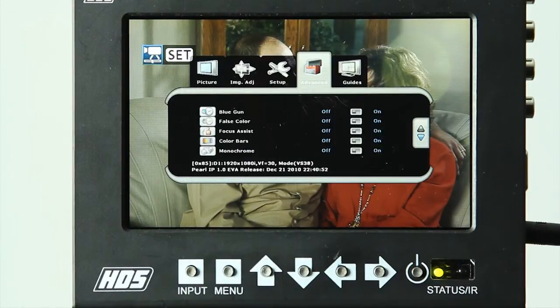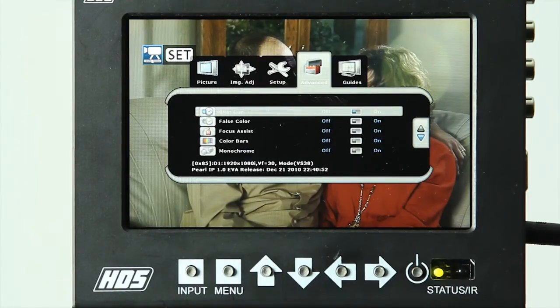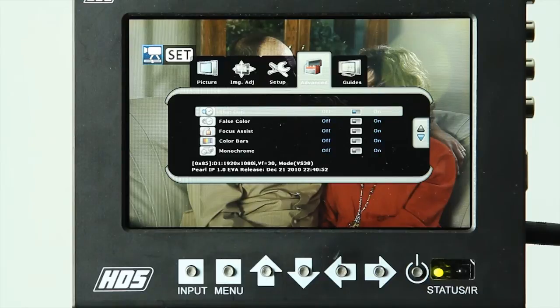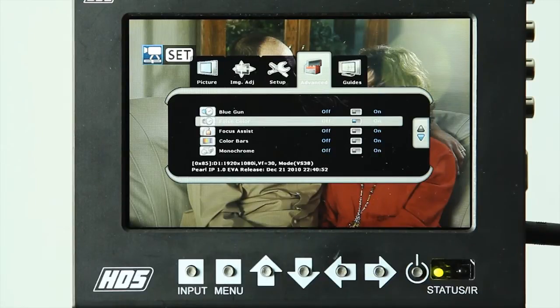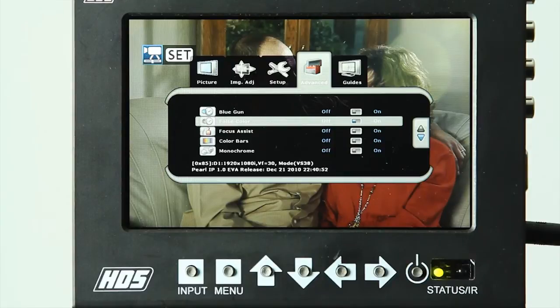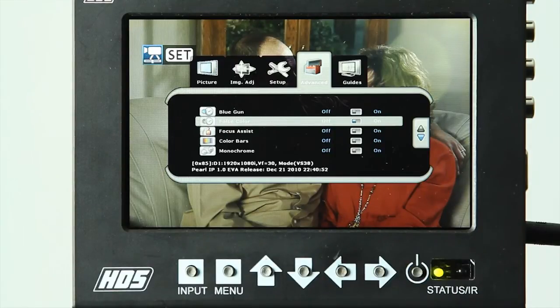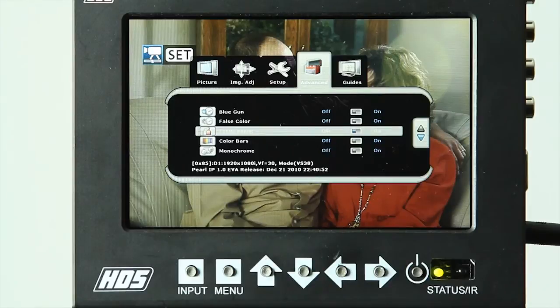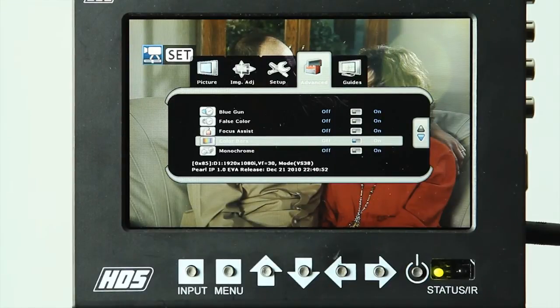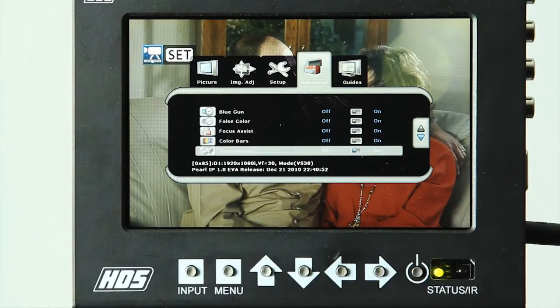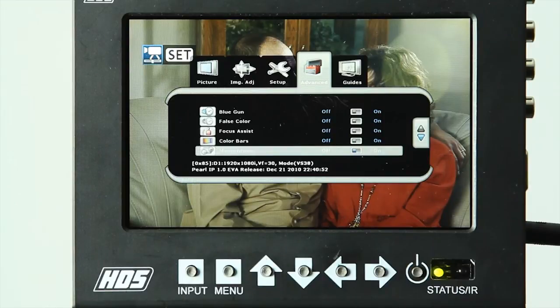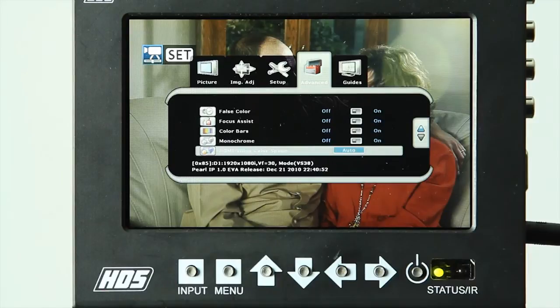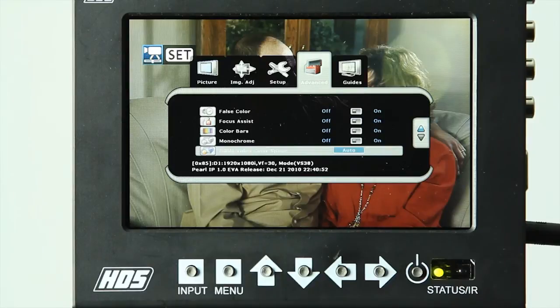In the advanced controls, we have the blue gun option, which can be used for color calibrating the monitor. False color, which allows you the option of being able to use a different color spectrum for setting proper exposure. Focus assist, which provides an outline of the image and can assist you in proper critical focusing. Color bars for calibrating, again, your monitor. And monochrome, if you wish to have a black and white image for additional focus assist. There is also an HDMI color space option, which allows you to change the color spacing depending on if you have a different than standard HDMI signal sending to your monitor.